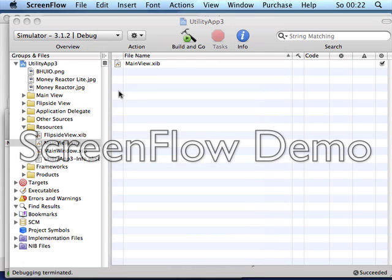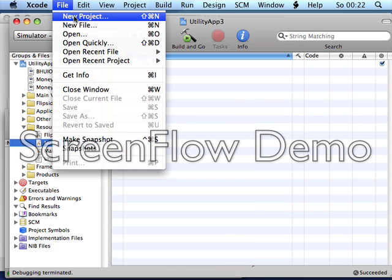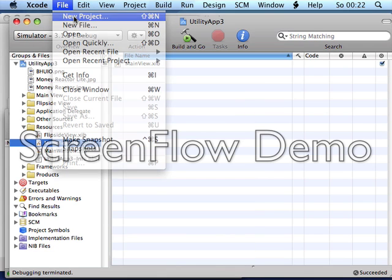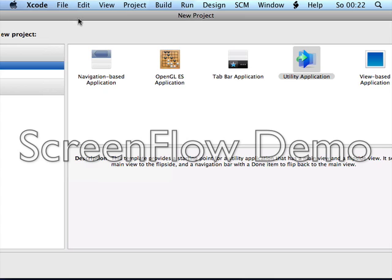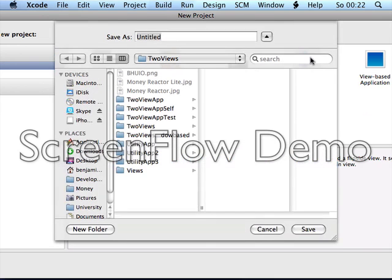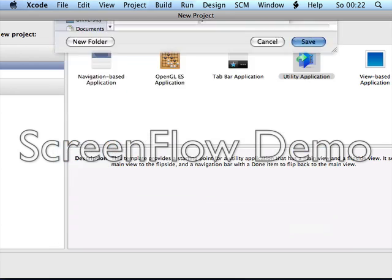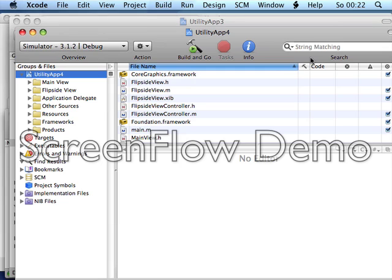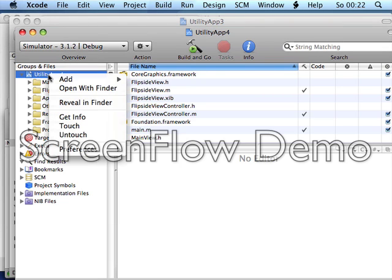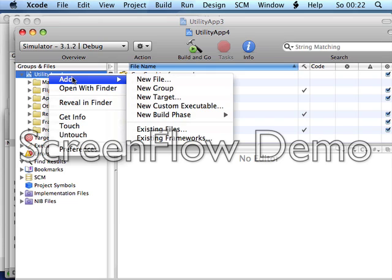What you do is go to Xcode, File > New Project, Utility Application, call it Utility App. Then load the files you want to include.